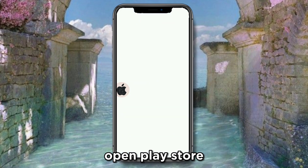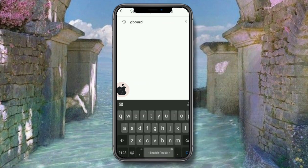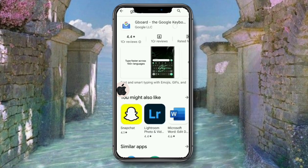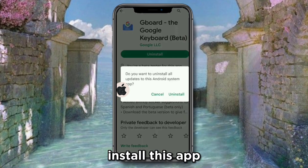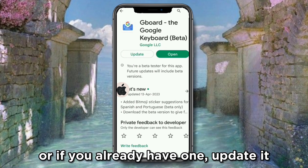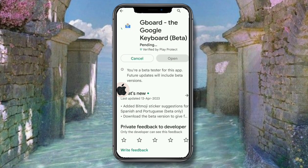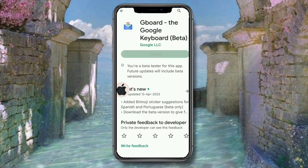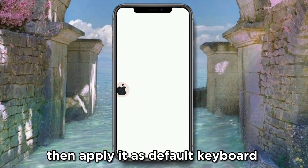Open the Play Store and search for Google Keyboard. Install the app, or if you already have it, update it. Then apply it as your default keyboard.